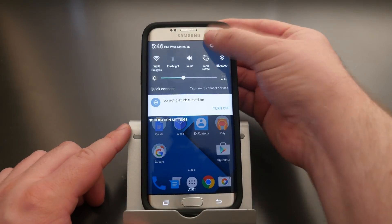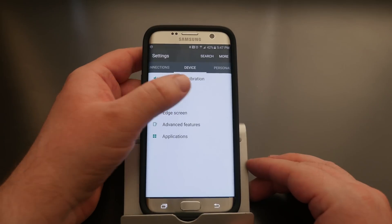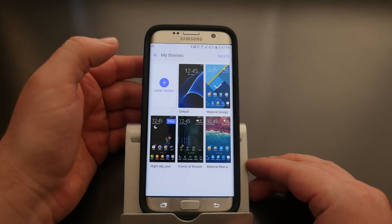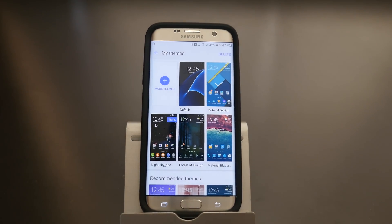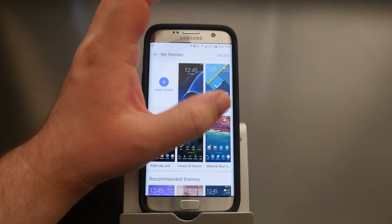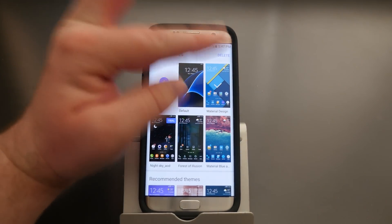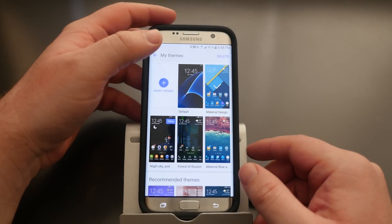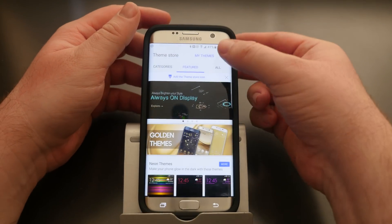The first thing you want to do is swipe down from the top, go to Settings, swipe over to Themes. Once in Themes, there are two Material designs you can download — one is called Material Blue, the other is just called Material Design. I like Material Blue better.